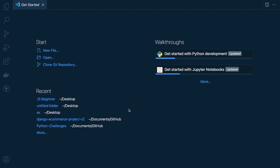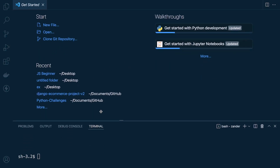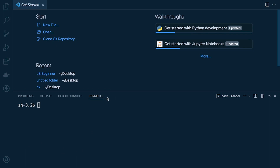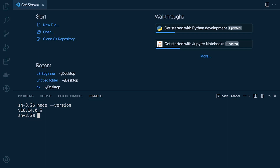Once Node is installed you may need to restart Visual Studio Code. Open up the terminal and type 'node --version' — that tells me I'm running Node 16.14.0, which confirms that Node is working and running so I can start executing JavaScript code.